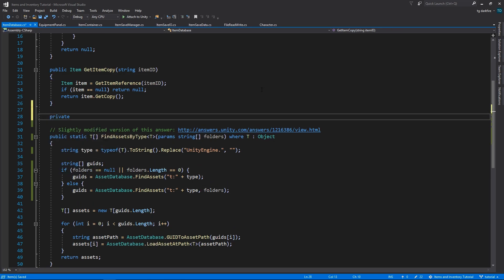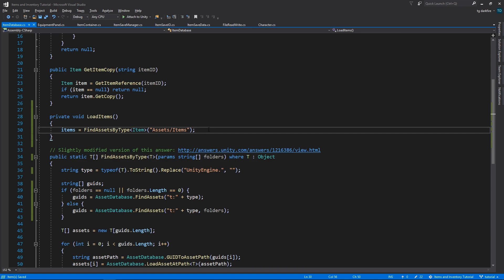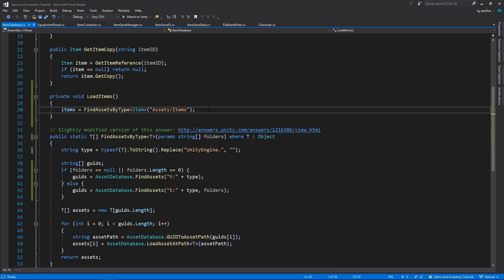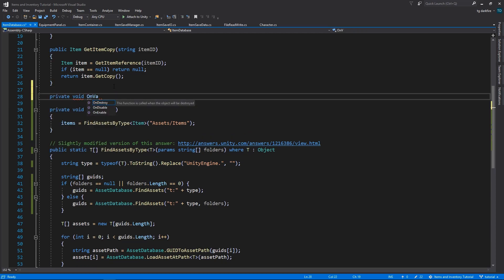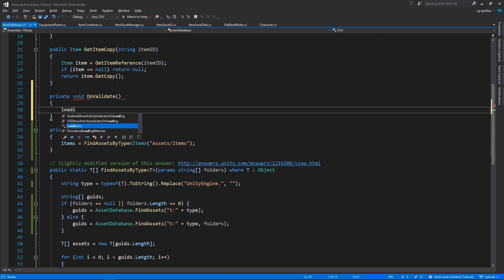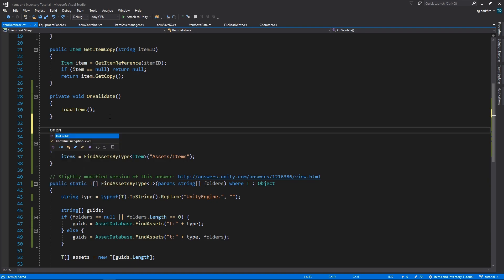And now we can create a method that will load all of our item assets into the items array of the item database. We will tell it to search in the assets slash items folder, because that's where we have been storing all of our items. And now we need to figure out when to call the loadItems method. So one of the obvious places would be the onValidate function. And the other situation where we want our loadItems method to run is when we add new items to our project.